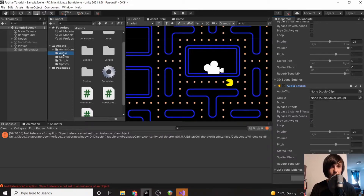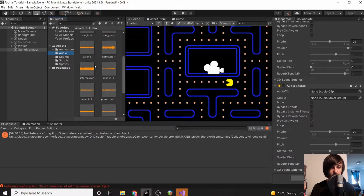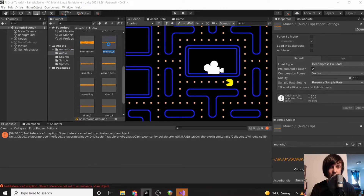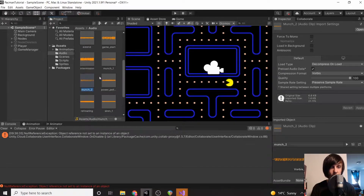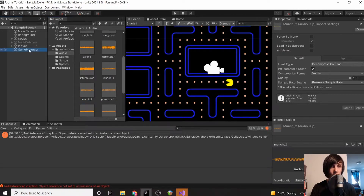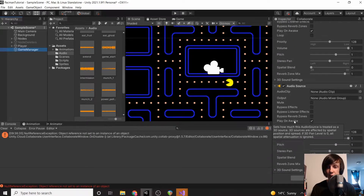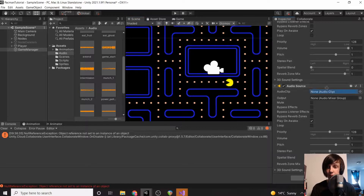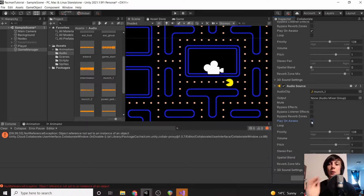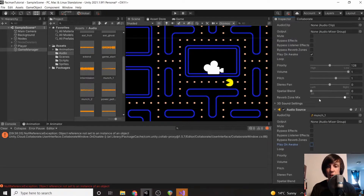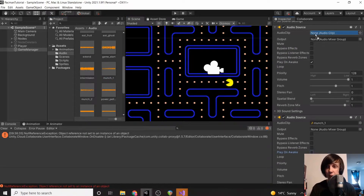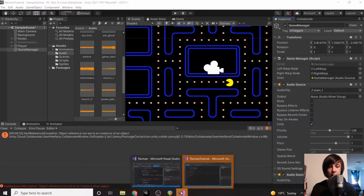Let's go to our audio folder and look for the chomp — it's actually called munch. Munch one and munch two are the ones we need. Go to the Game Manager and on the first audio source drag in munch one, then make sure you don't have 'Play on Awake' enabled — we don't want it to play when the program loads — and don't loop it either. Then put munch one on the first source and munch two on the second.